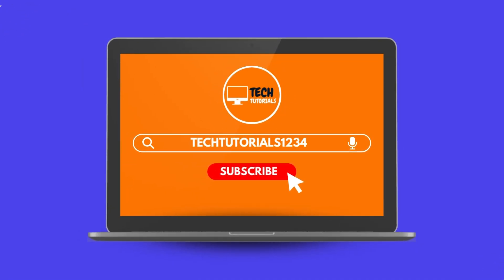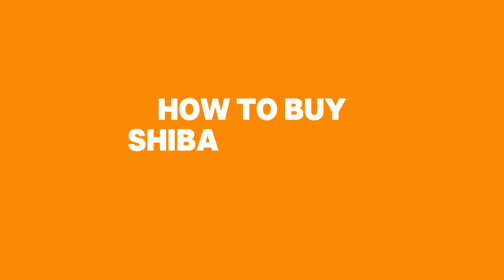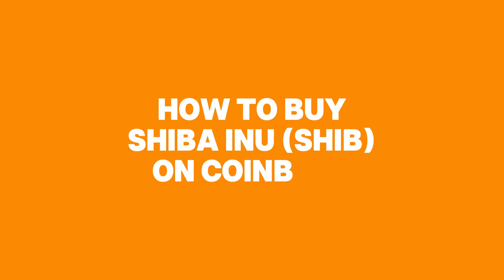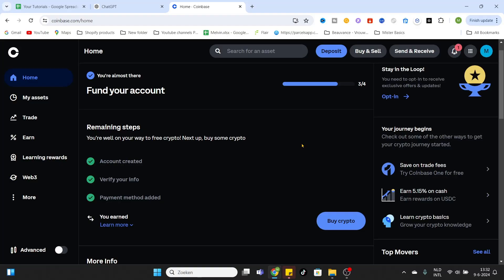Hello everybody, welcome to today's video on how to buy Shiba Inu on Coinbase. First, log into your account on coinbase.com. If you don't have an account, create one. If you don't have enough money in your wallet, you need to deposit first using the option on the right top.